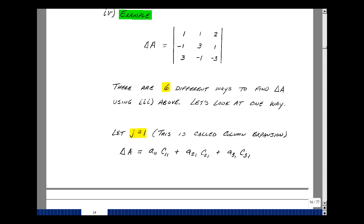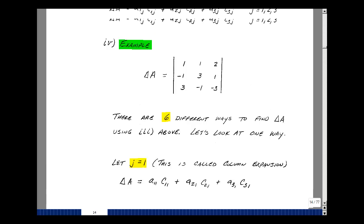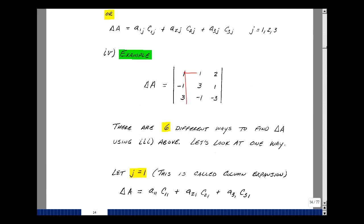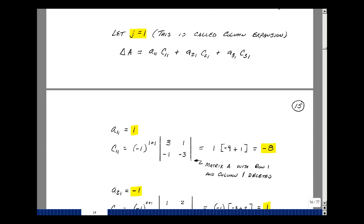So this corresponds to a11 times c11, a21 times c21, and a31 times c31. C11 is found by deleting row 1 and column 1, leaving a 2×2 matrix. We find the determinant of that and multiply by minus 1 to the 1 plus 1. Multiplying this gives minus 9, and then minus a minus 1 times 1, giving minus 8.